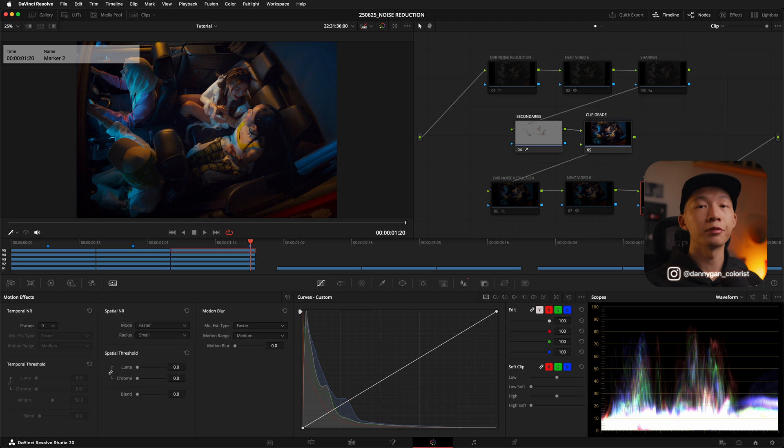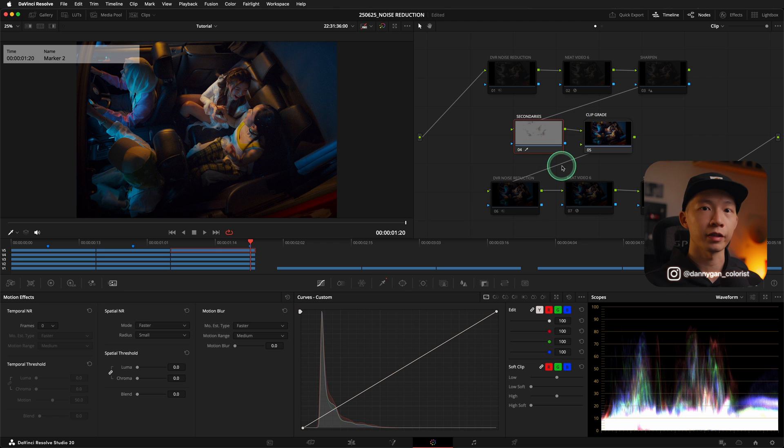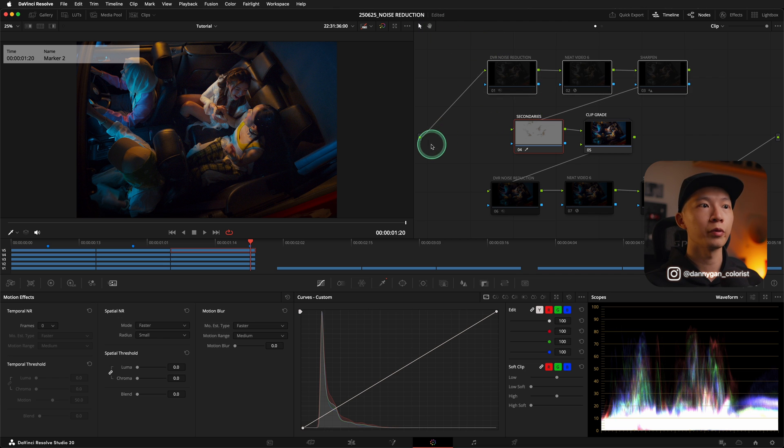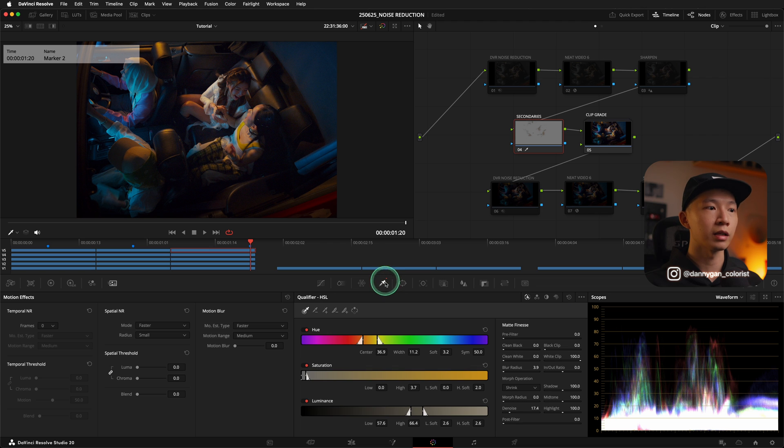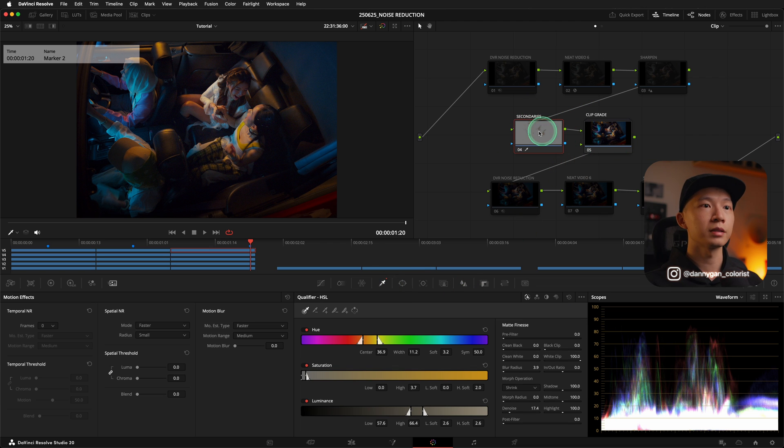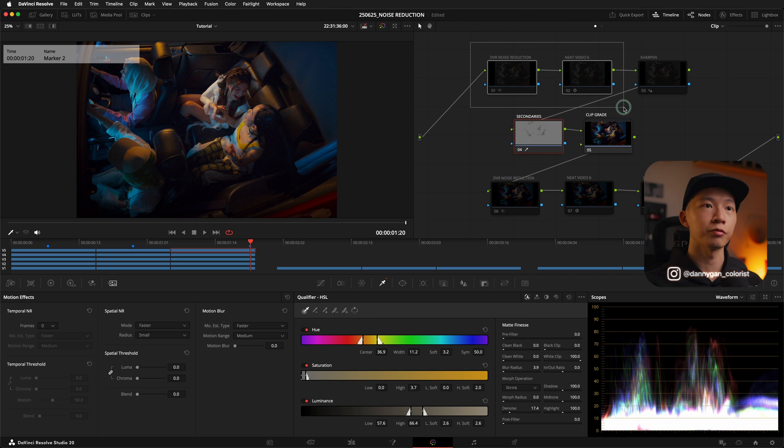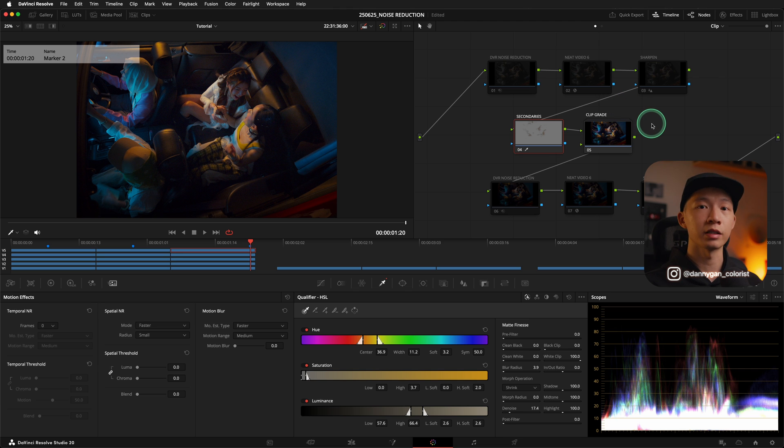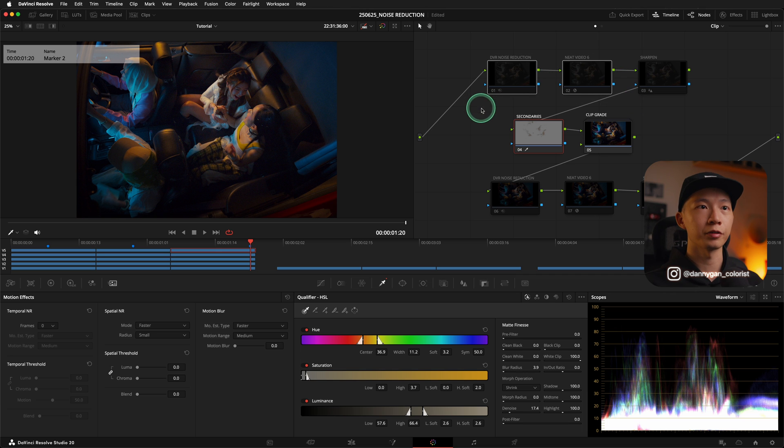My only concern and the reason why I used to do noise reduction at the back of the node tree is because of the qualifying. Noise reduction is essentially blurring the footage. And if you blur the footage at the start of the node tree where you mess up your signal, it might be slightly more difficult to get a clean qualification if you're using something like the HSL Qualifier. But I've also tested the secondaries, particularly the Qualifier, while having my noise reduction in front. And I don't think that it gives that much of an effect as I was anticipating.